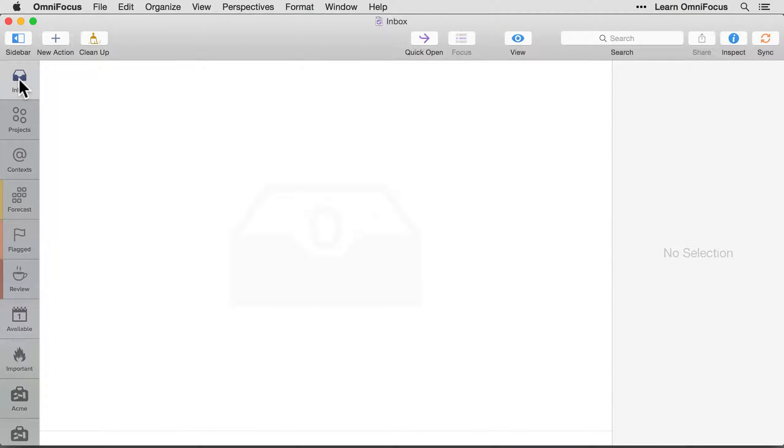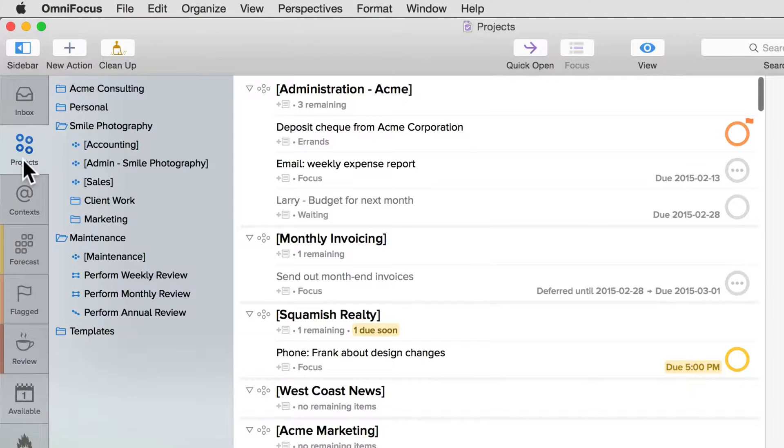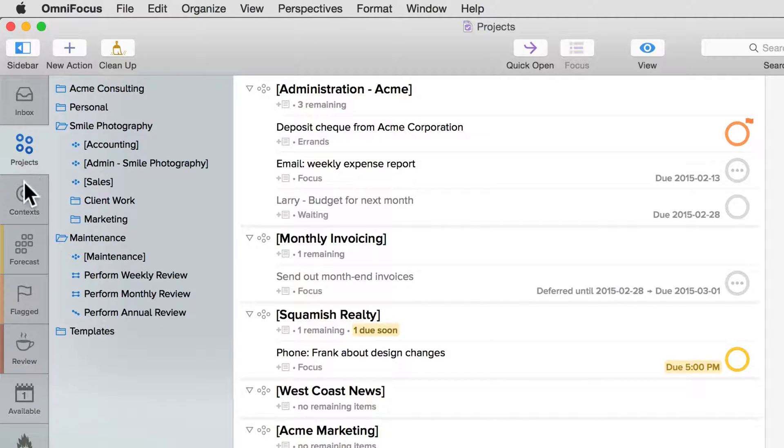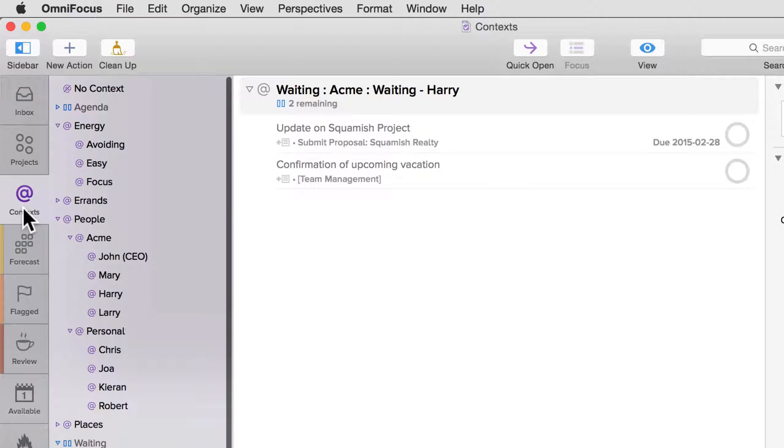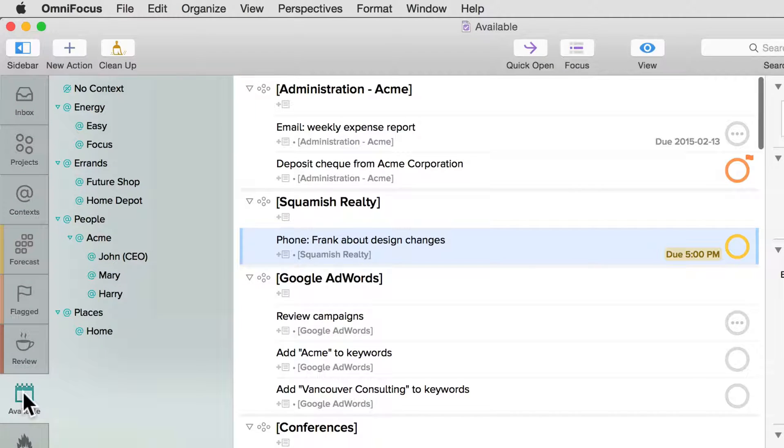The background color of the sidebar area now changes depending on which perspective you have selected. For example, if I click on the Projects tab, you'll see that the sidebar background is a light blue color. Similarly, Contexts has a light purple background, and Custom Perspectives have a pale green background.